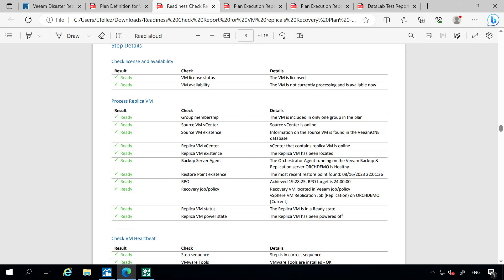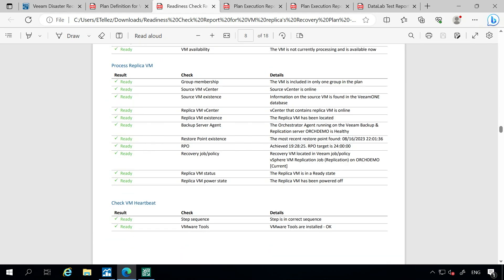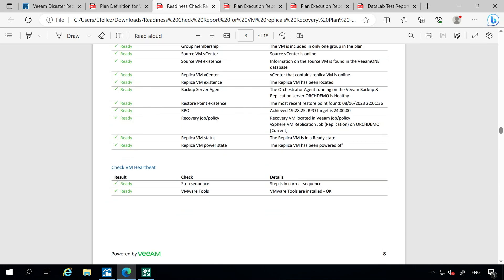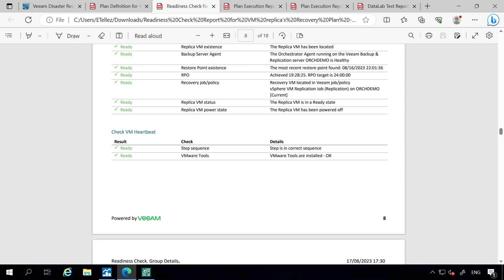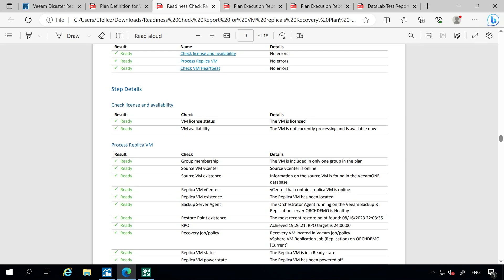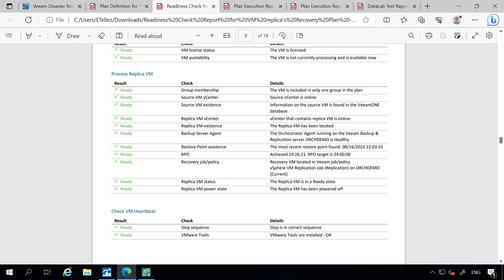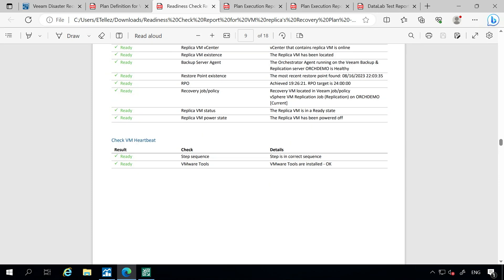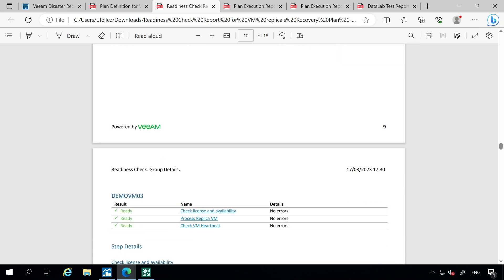Then we have our processes happening here. Do we have a vCenter server that's online? Do we have that virtual machine in existence? Do we have the orchestrator agent in a healthy state so we can actually reach it? Is the VM replica status in a ready state, or do we have them in a failover stage or possibly not responding? I got all green checks here based off of that report, which is a good example of what you're going to see when you run that readiness check and what it is that orchestrator is looking for to ensure we're going to have a successful recovery when we need it.